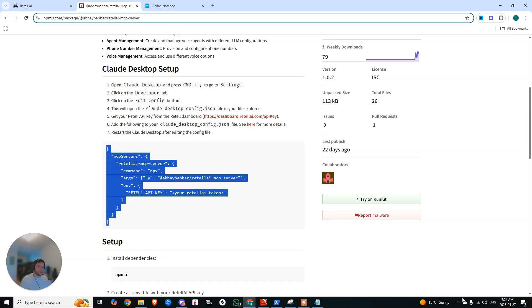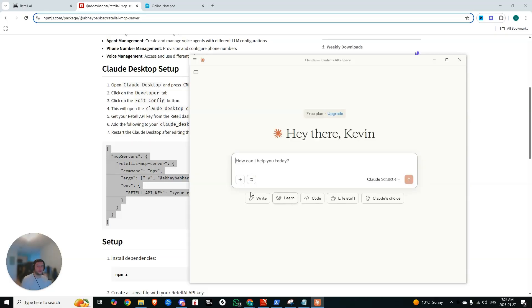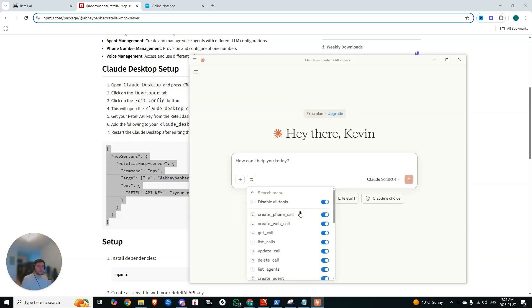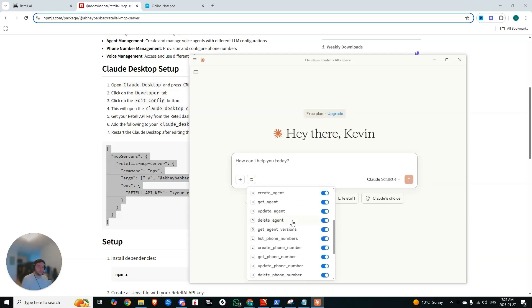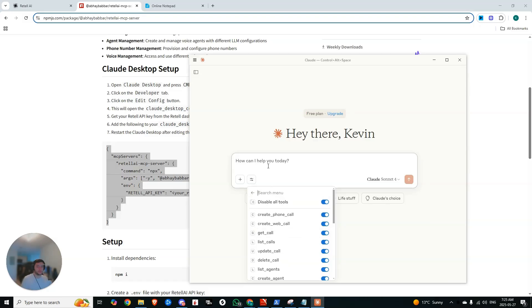We're going to restart our Claude server. So go ahead, reopen Claude. And if everything works well, when we click here, you should see Retell AI MCP server. And we have access to all our tools.